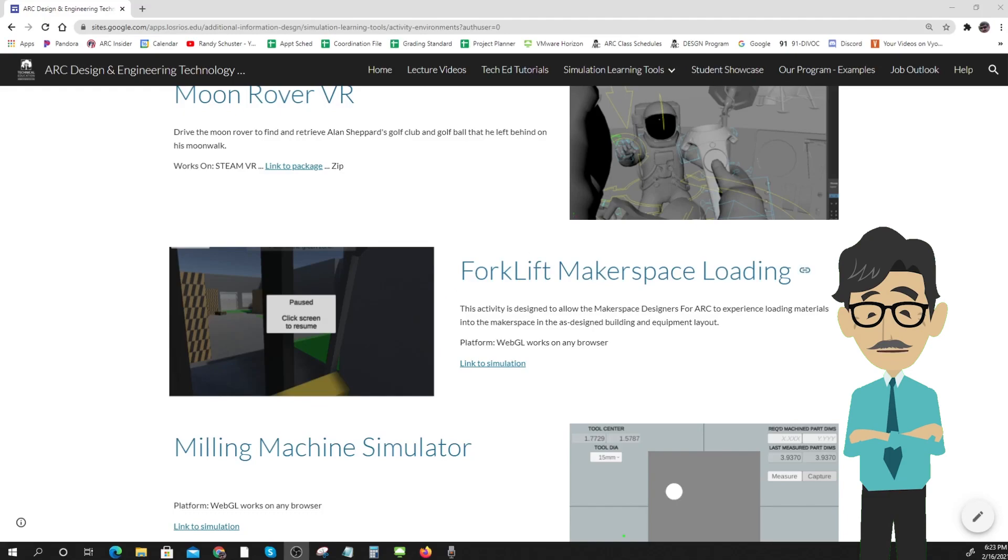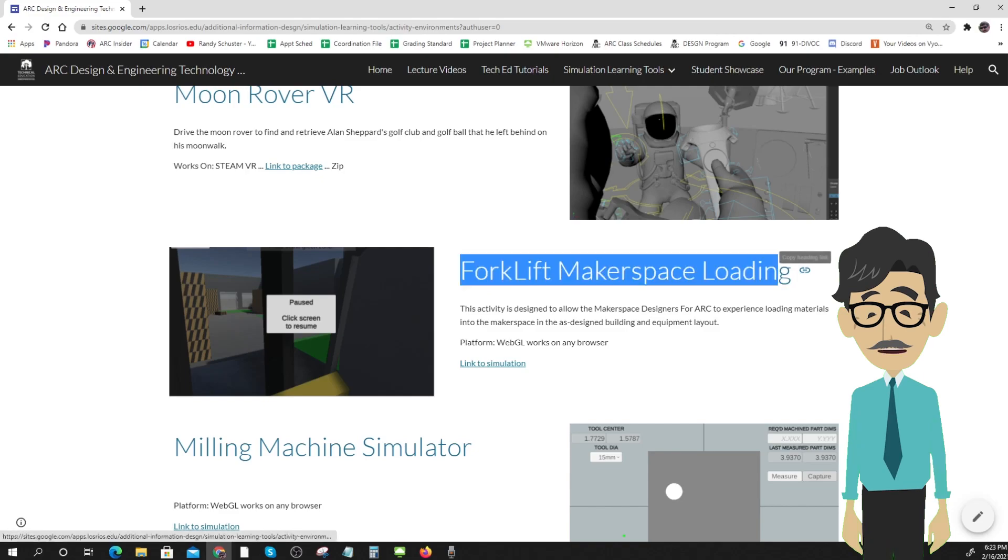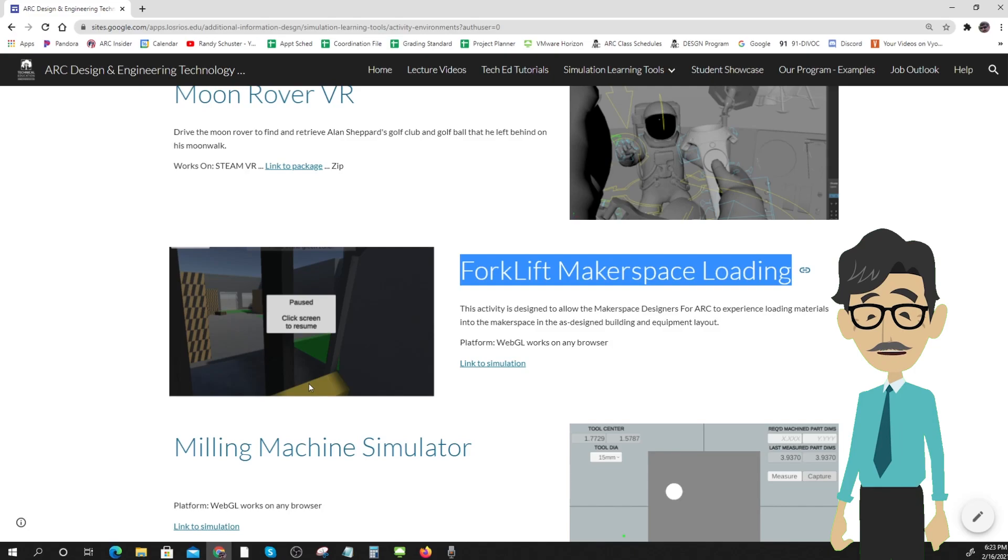Welcome to our forklift driving environment game. Due to campus closing, we've had to move a lot of our training to an online format. Practicing using a forklift is one of those things that isn't easy to do online.